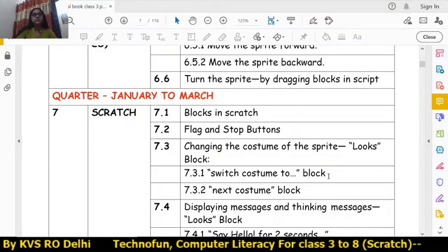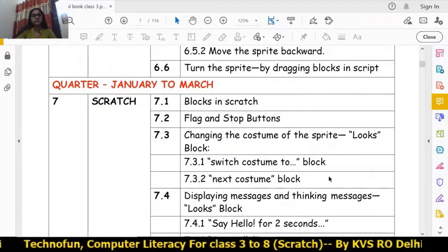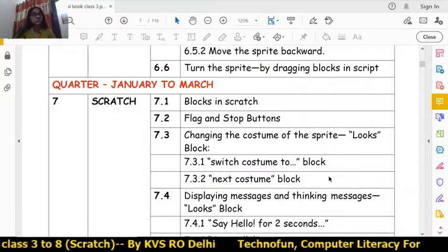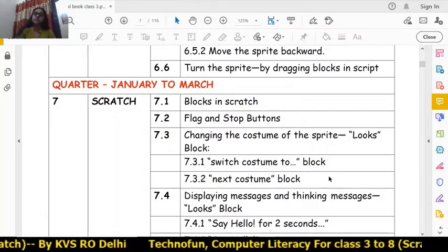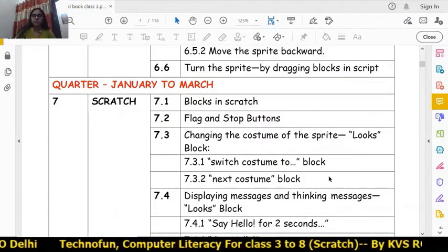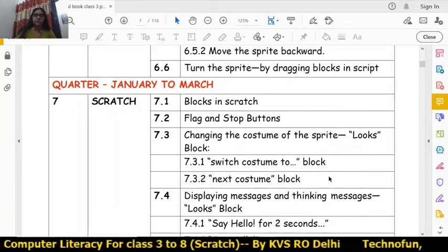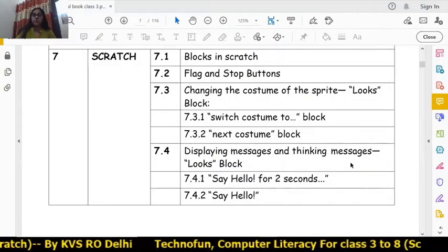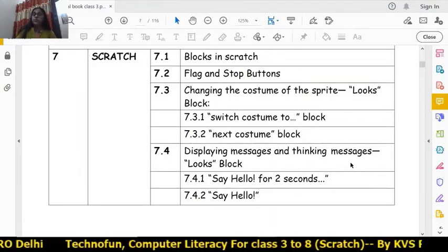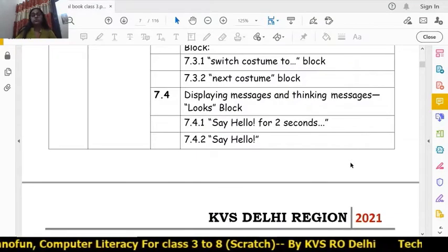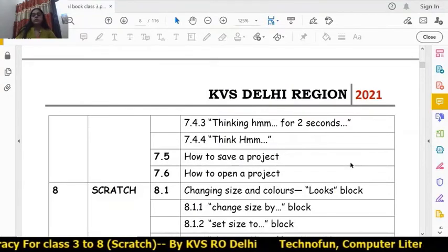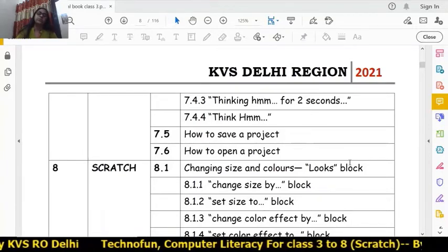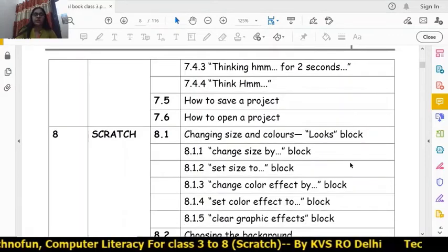In Chapter 7, we have different blocks in Scratch — the flag and stop buttons, how to change the costumes of sprites in the Looks block using 'switch costume to' and 'next costume' blocks, how to display say and thinking messages on the stage, 'say hello for two seconds', 'thinking hmm for two seconds', and how to save and open a project. Chapter 7 finishes here.